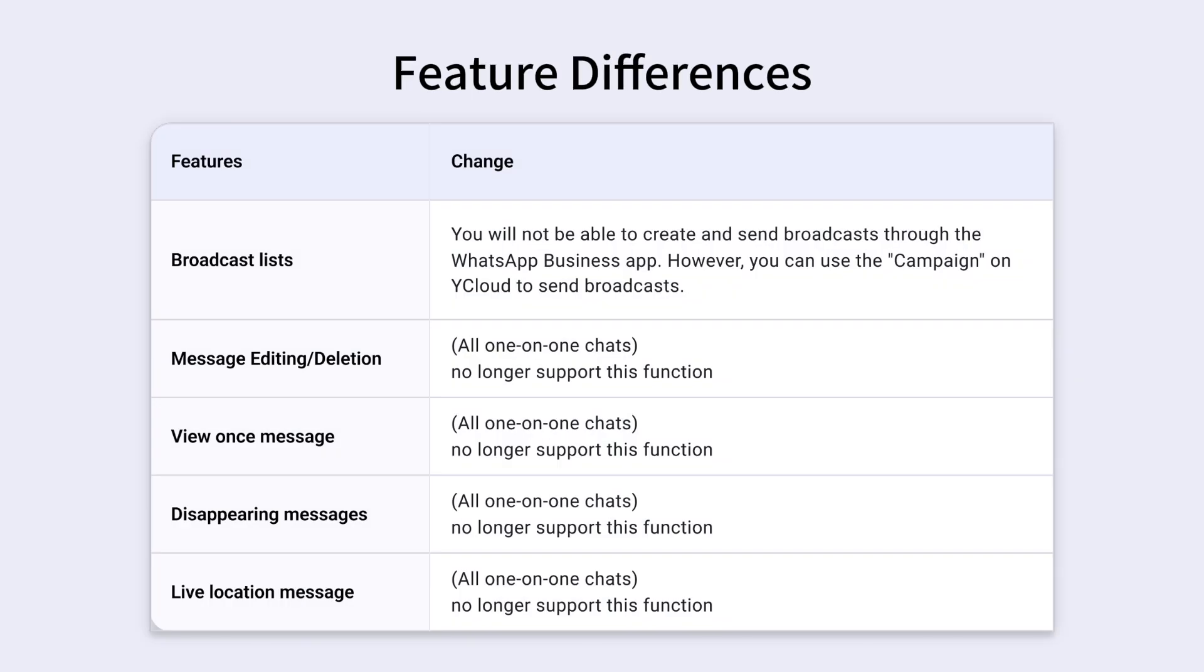After linking, you can still view and respond to messages in the app, though some features may be limited. Media messages older than 14 days, such as images, videos, and audio, cannot be synced to the platform.